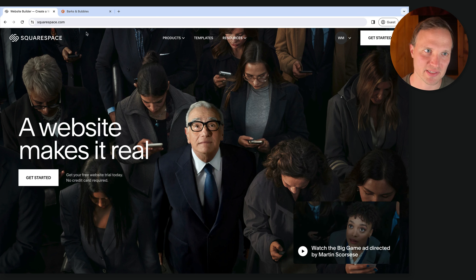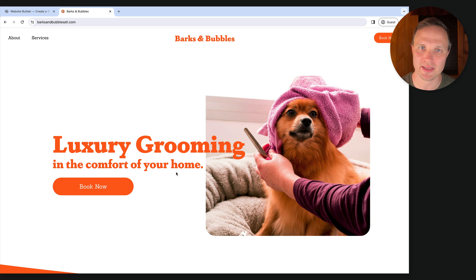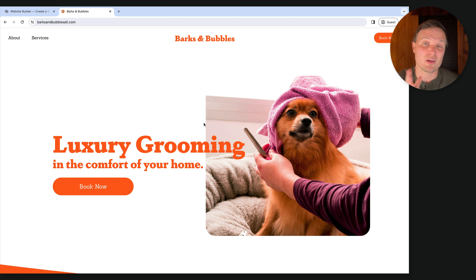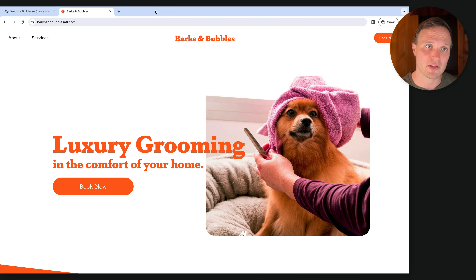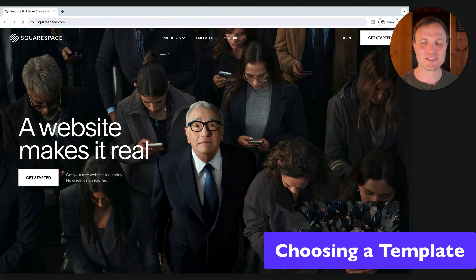Let's take a look at what we're going to be building: Barks and Bubbles. This is a fake company we've made up — an in-home dog grooming company — but it's a good proxy for any services-based business. We're going from the very beginning, building out all the pages, and at the end we'll launch it live on the internet. Let's dive in and build a website.